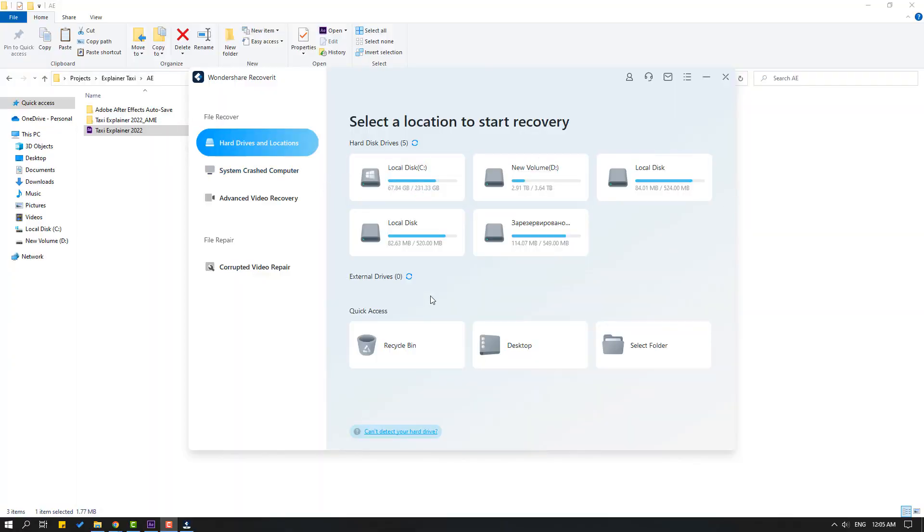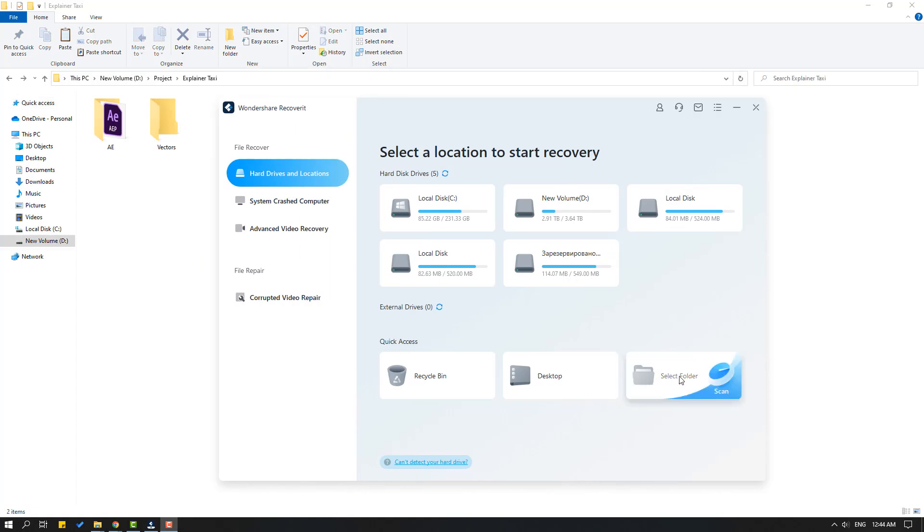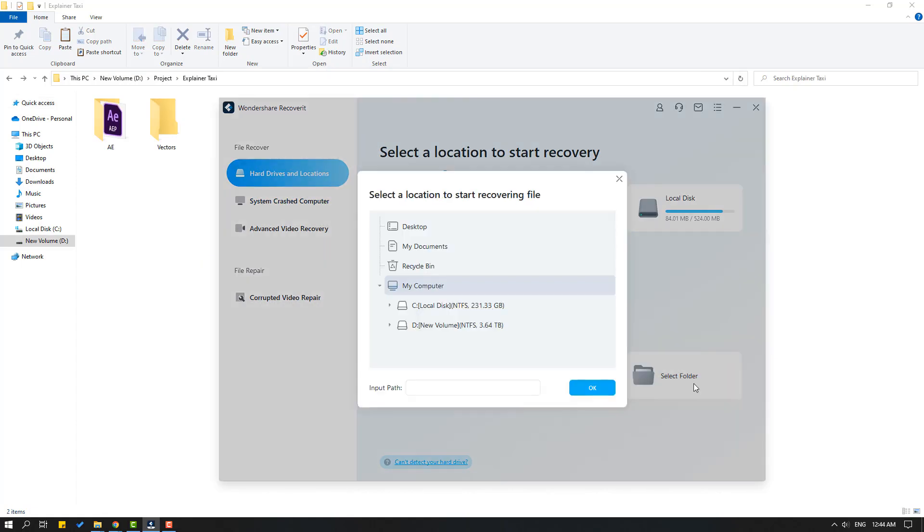You can see here SSD and hard disk. Also we can recover files from flash cards and other external drivers. And we can see here quick access, recycle bin, desktop, and select folder. I will use this select folder. We have two ways to select folder: first way we can select here with this, and second way with folder link. I will use folder link.